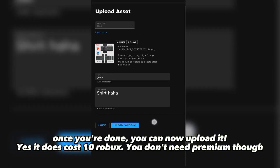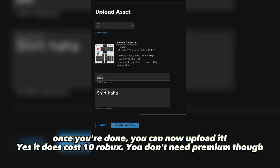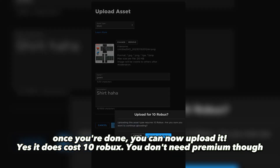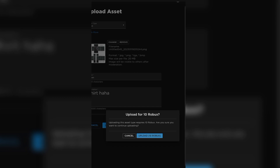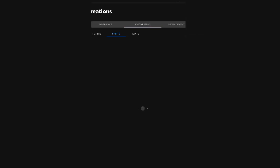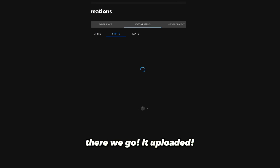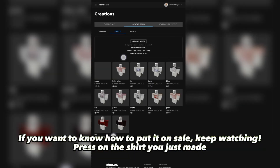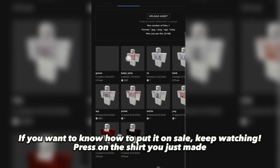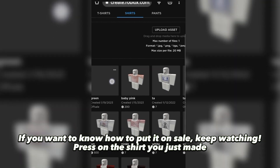Now let's change the title and description of the shirt. Once you're done, you can upload it. Yes, it does cost 10 Robux — but you don't need Premium though. There we go, it uploaded! If you want to know how to put it on sale, keep watching. Press on the shirt you just made.